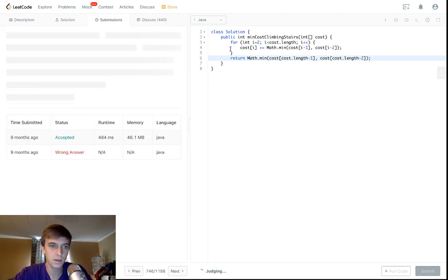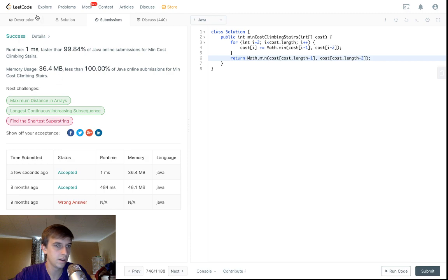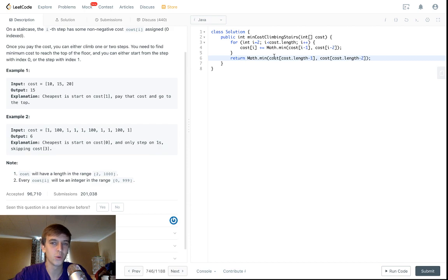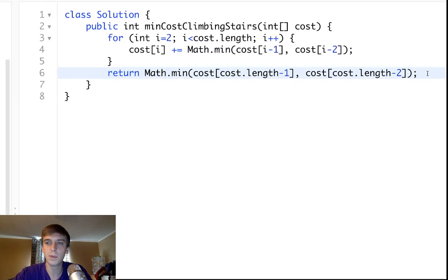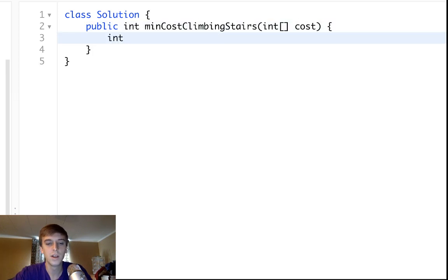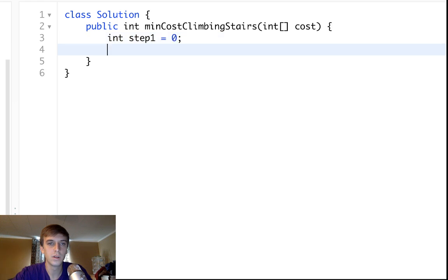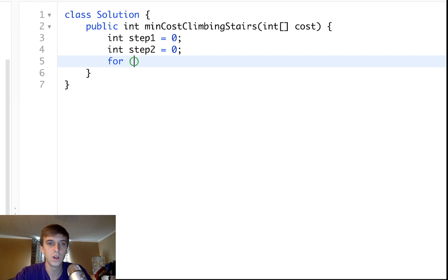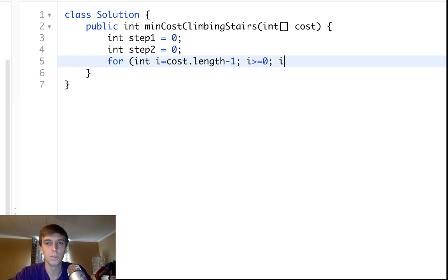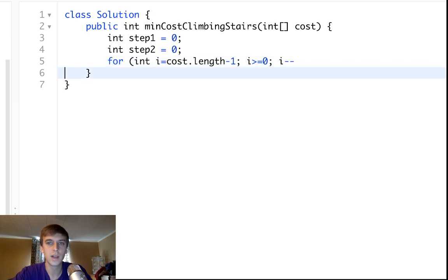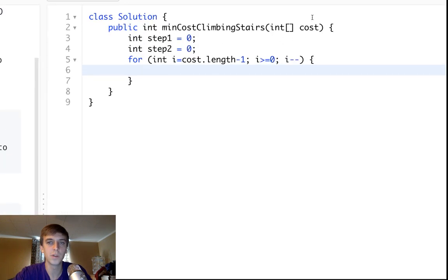That solution works — it's kind of a greedy one because you're picking minimums until you get to the end and putting them in the array. But if you're not allowed to modify the array, it might be harder. Another way, more dynamic programming related, is to use variables — call them step1 and step2. Loop from the end of the array minus one down to i greater than or equal to zero.